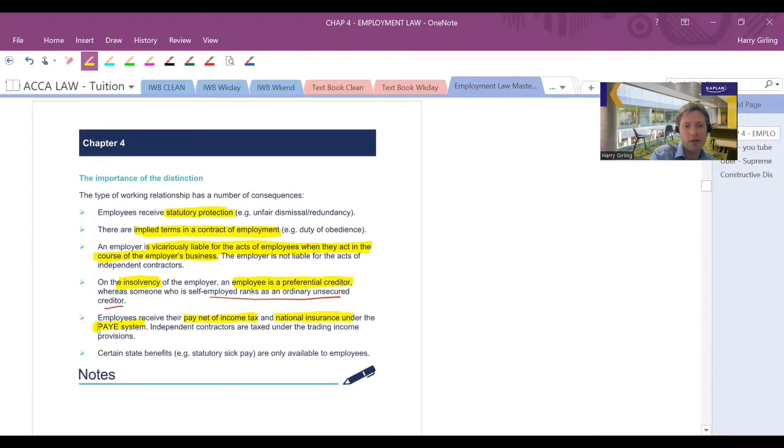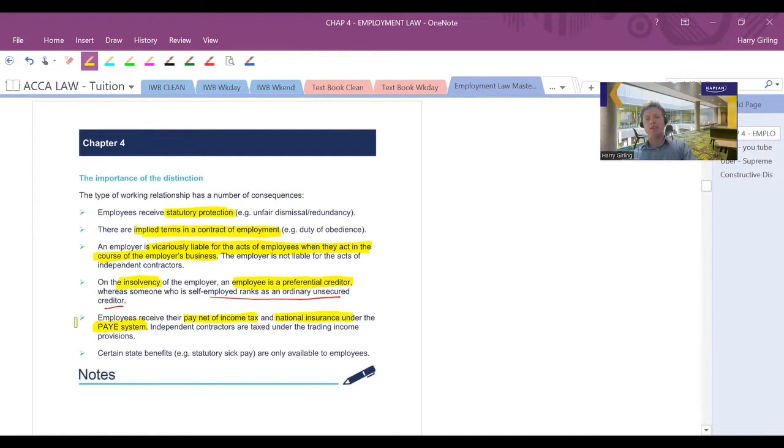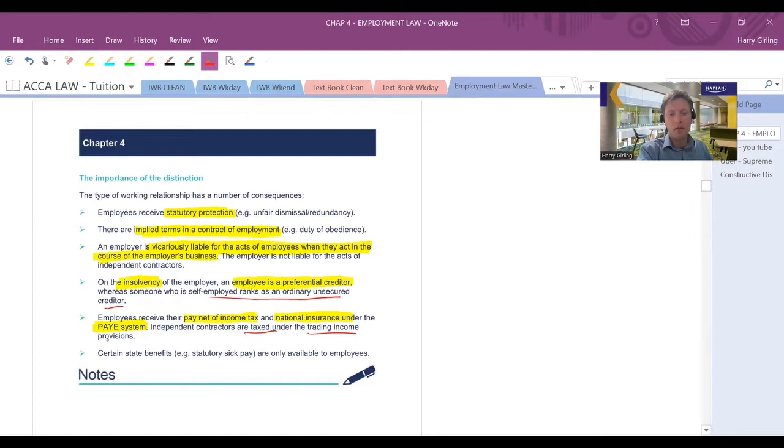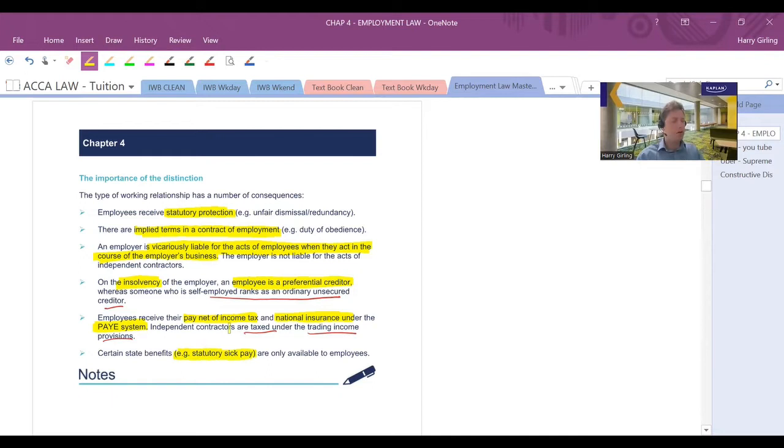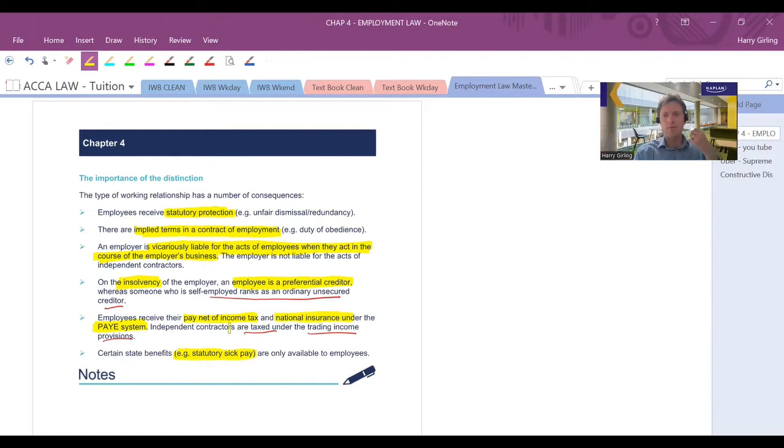So they're far more likely to get the money that they're owed by the company to be repaid partially or in full than someone who is an independent contractor and is not an employee. They would rank as an ordinary unsecured creditor and basically lower down the priority for repayment. Again, tax is going to be a big reason, a big differential. They're going to be taxed in different ways. Employees pay monthly, usually via PAYE, and have tax and national insurance deducted as they go. Somebody who's self-employed tends to get taxed once a year after a tax return, submit that through the trading income provisions, self-assessment tax return. And then you've got things like statutory sick pay, holiday leave, only available to employees, not available to someone who is self-employed. That's a big advantage. Far more certainty and protection you have as an employed individual as opposed to a self-employed individual.